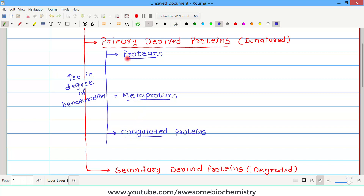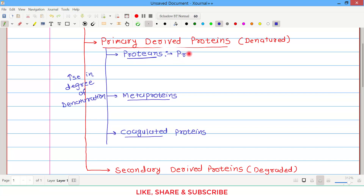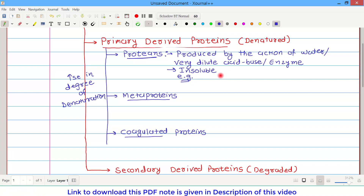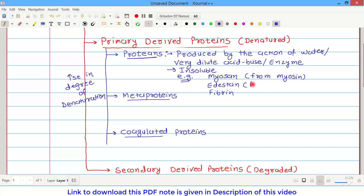In the case of proteins, since it is very mild denaturation, we provide mild conditions. Proteins are produced by the action of water, or very dilute acid or base, or enzymes, and they are insoluble in water. Examples of proteins include myosin, adestin, and fibrin. Myosin is derived from myosin, adestin is derived from elastin, and fibrin is derived from fibrinogen.